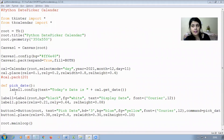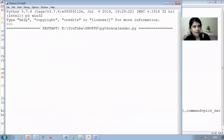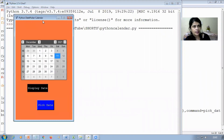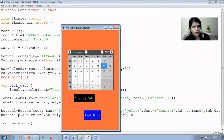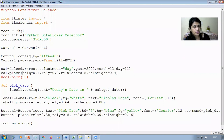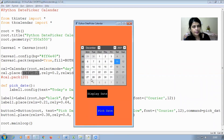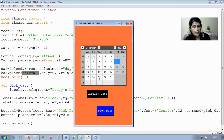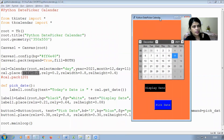Before proceeding with the rest of the code, let me run the module. You can see a window opens titled 'Python Date Picker Calendar' with the height and width set to 350 by 550, and the calendar is placed according to the parameters given. Below the calendar, a label and a button are also created, which I will explain next.